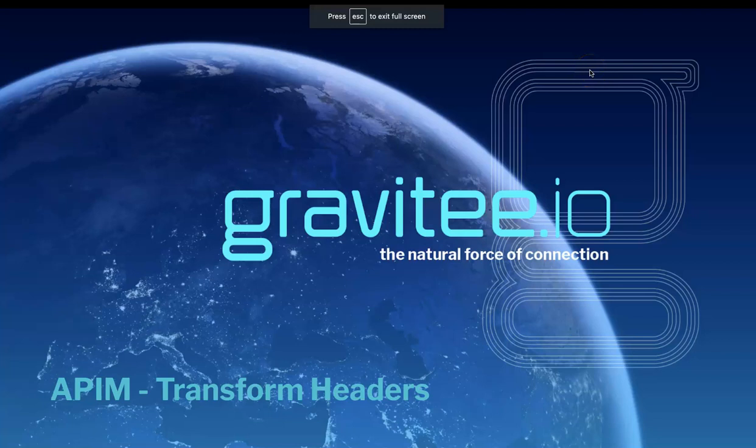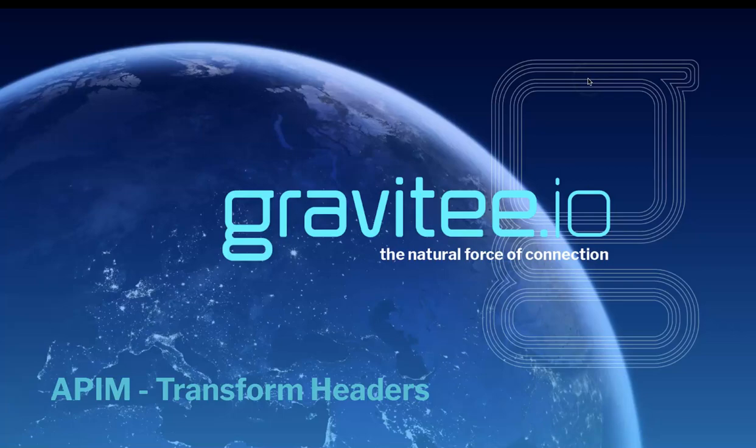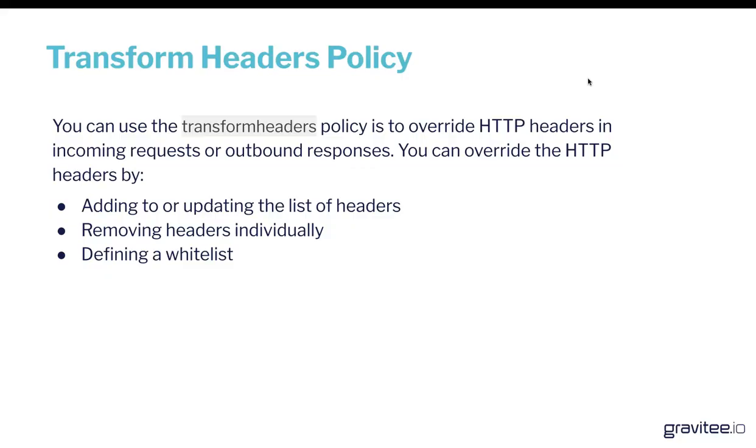Hi, and welcome to another Gravity video talking about the transform headers policy. You can use the transform headers policy to do exactly what it says: override HTTP headers in incoming requests or outbound responses. And you can do that in a really straightforward way using the APIM workflow.